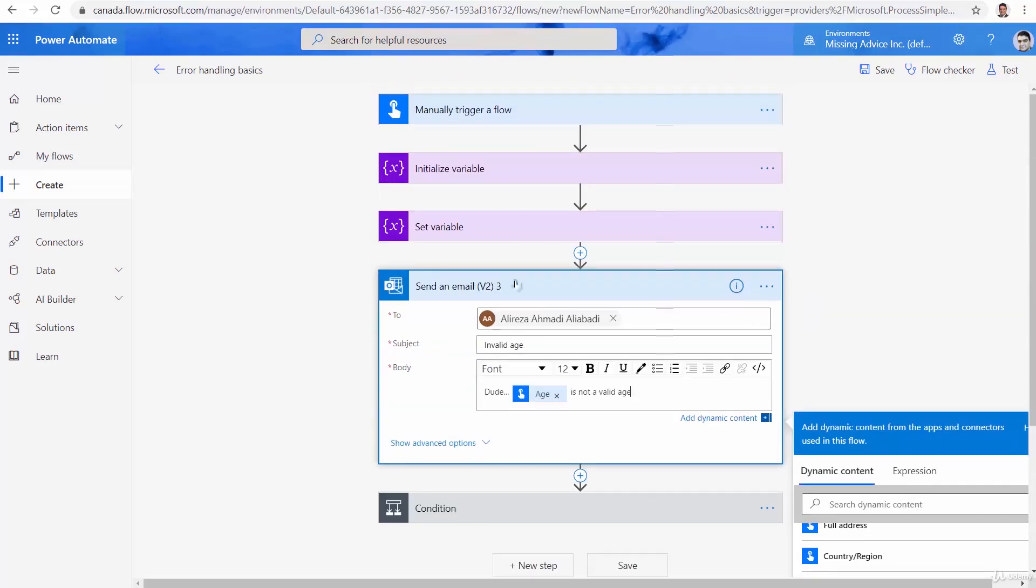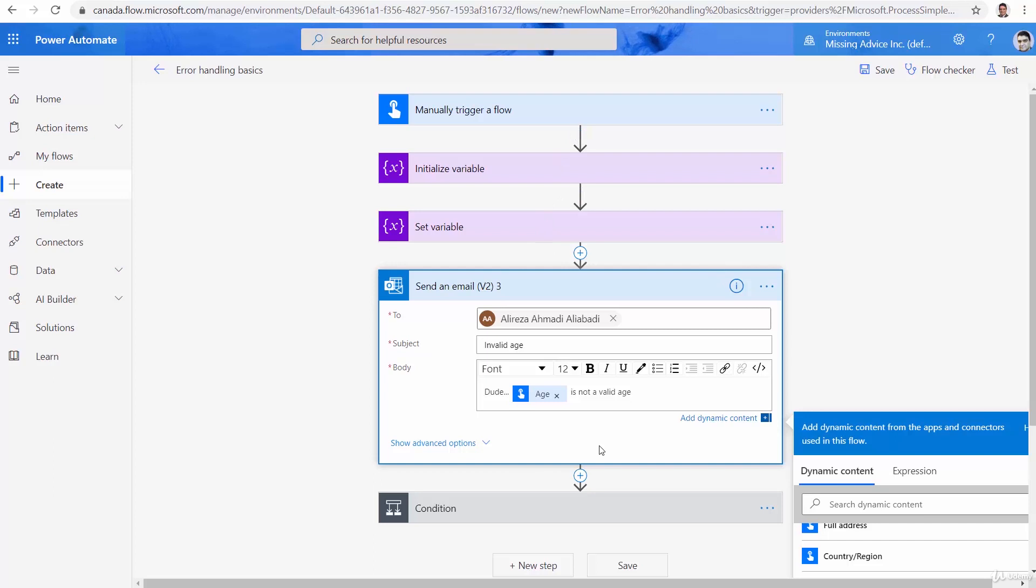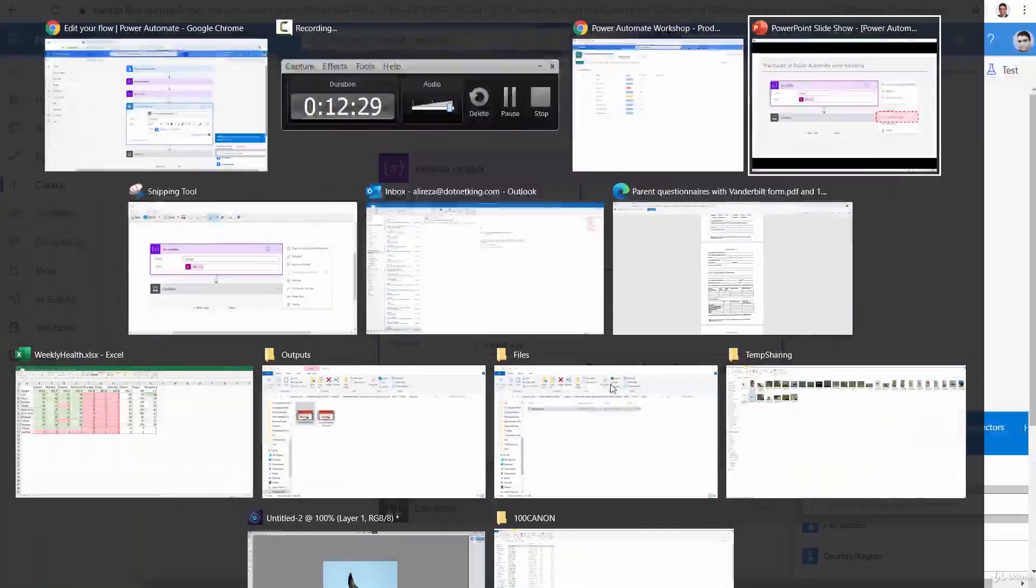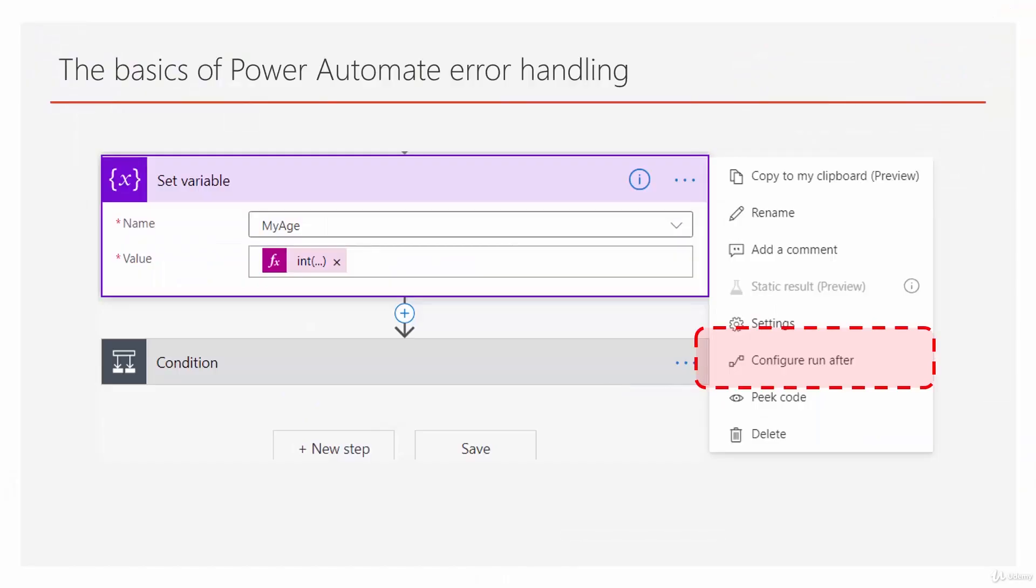Now, here is the thing. In this flow, this email is sent every time. So, as soon as the user enters something and submits, this email goes out. And then after that, the condition is checked, which is not what you're looking for. We want this email to go out only if this step, set variable fails. Now, we get back to, and that is what I call configure run after.